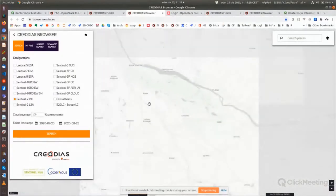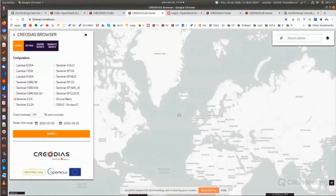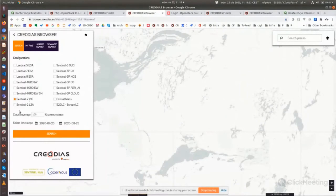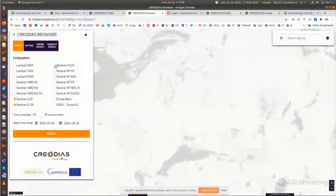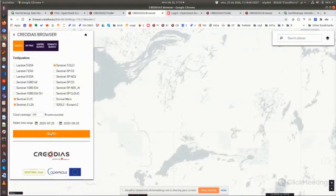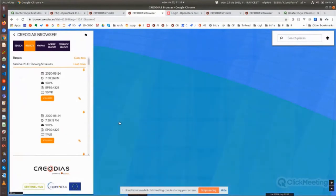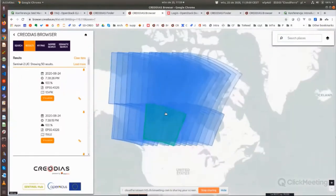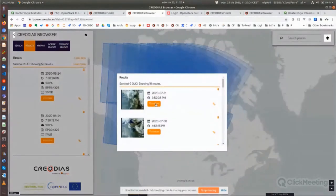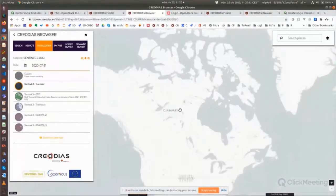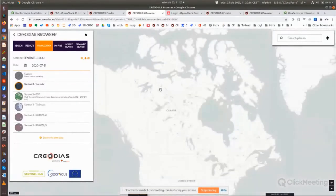You can choose a place on the map — for instance looking for products in Canada — and choose the collections you want to check, for instance Sentinel-2 and Sentinel-3. Then click Search. I selected the latest month by default but you can choose other dates. Now I can see products covering this area.